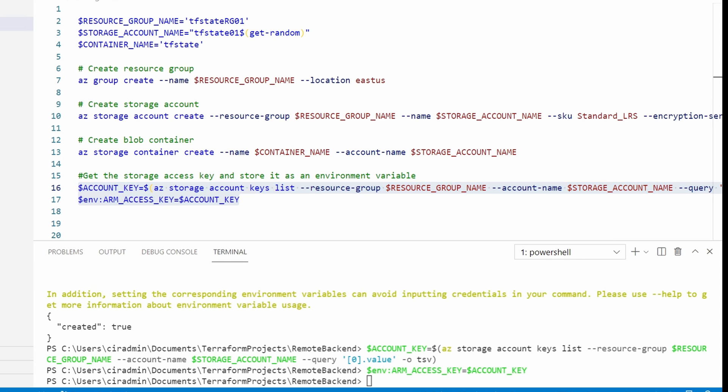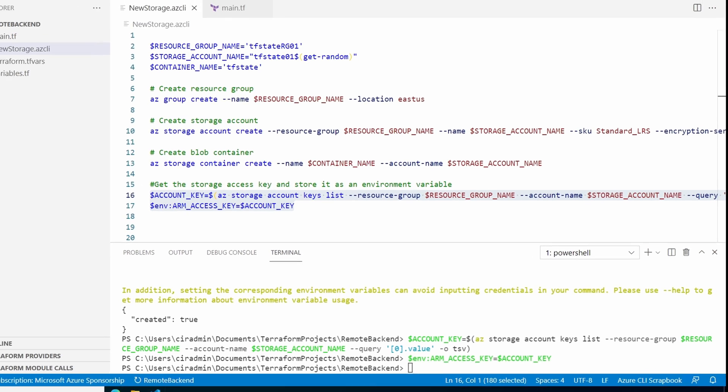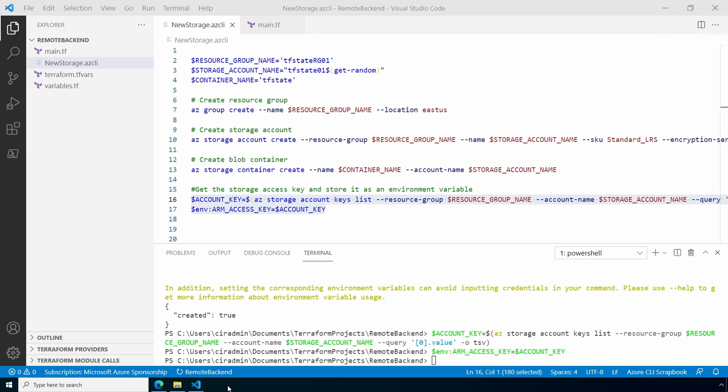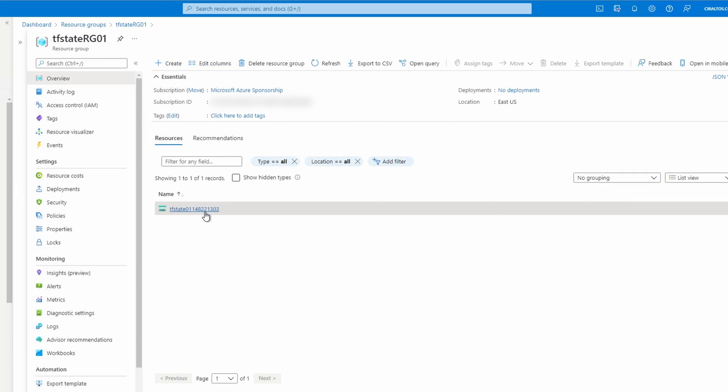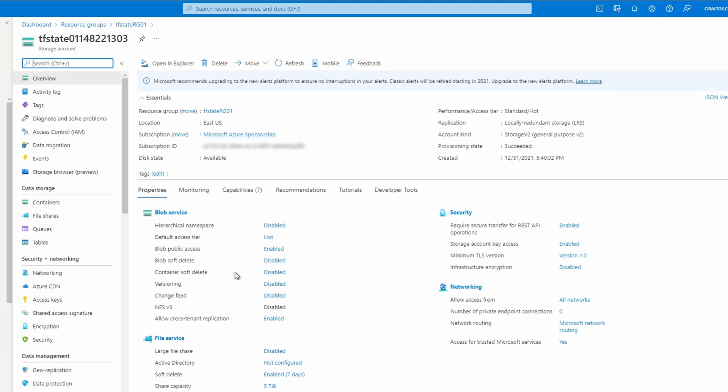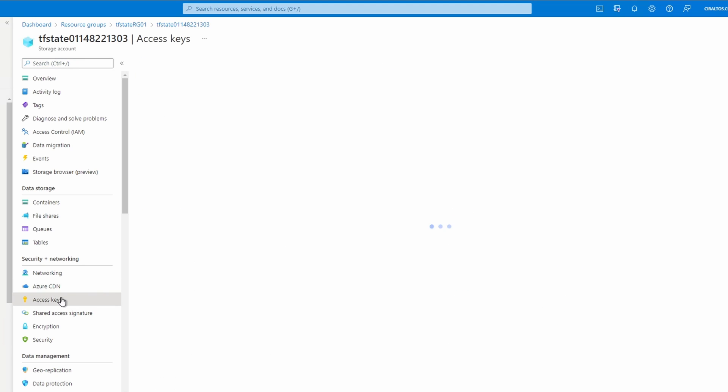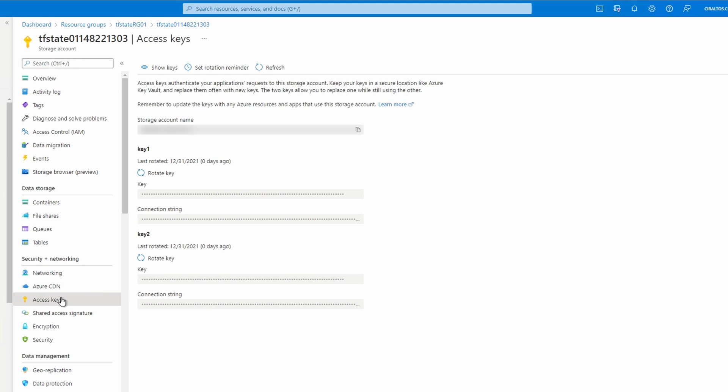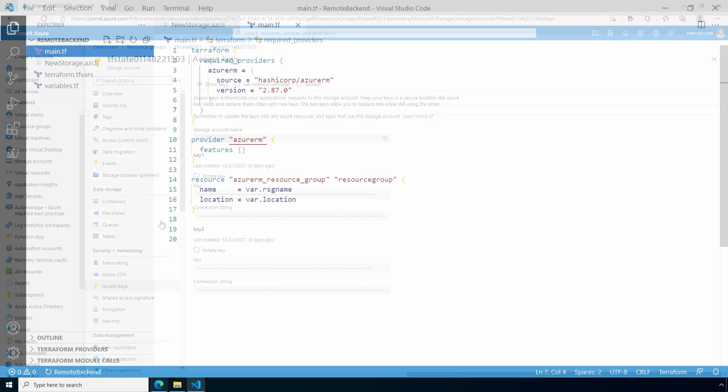If you've created the storage account through the portal, you can get the key from the storage account. Under security and networking, access keys.